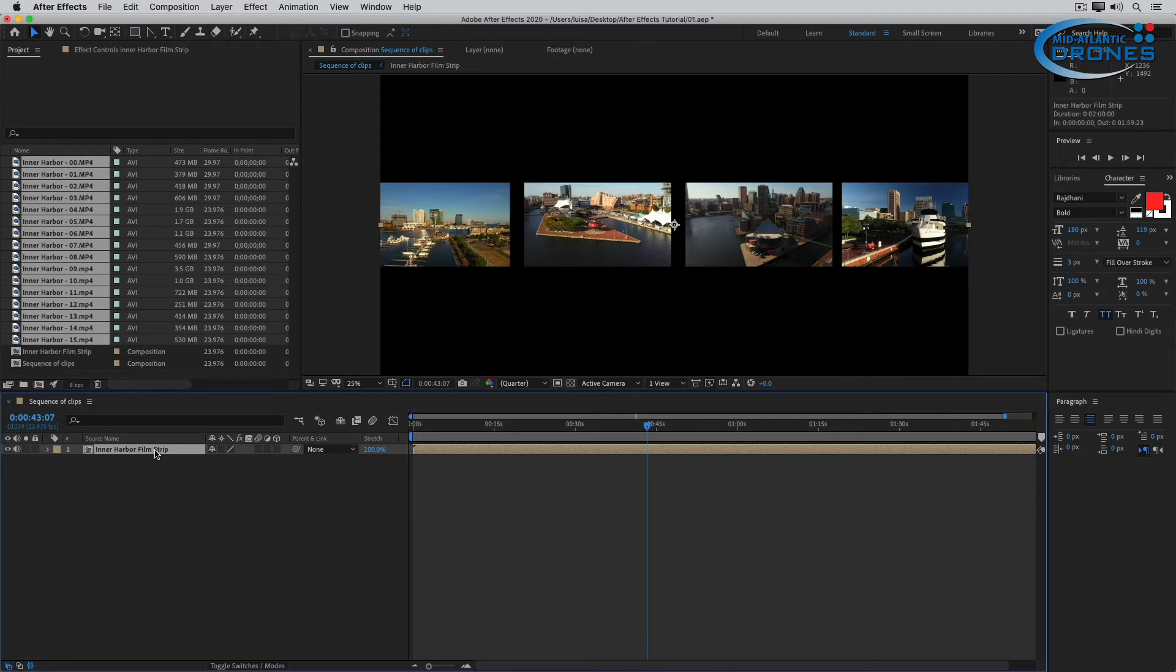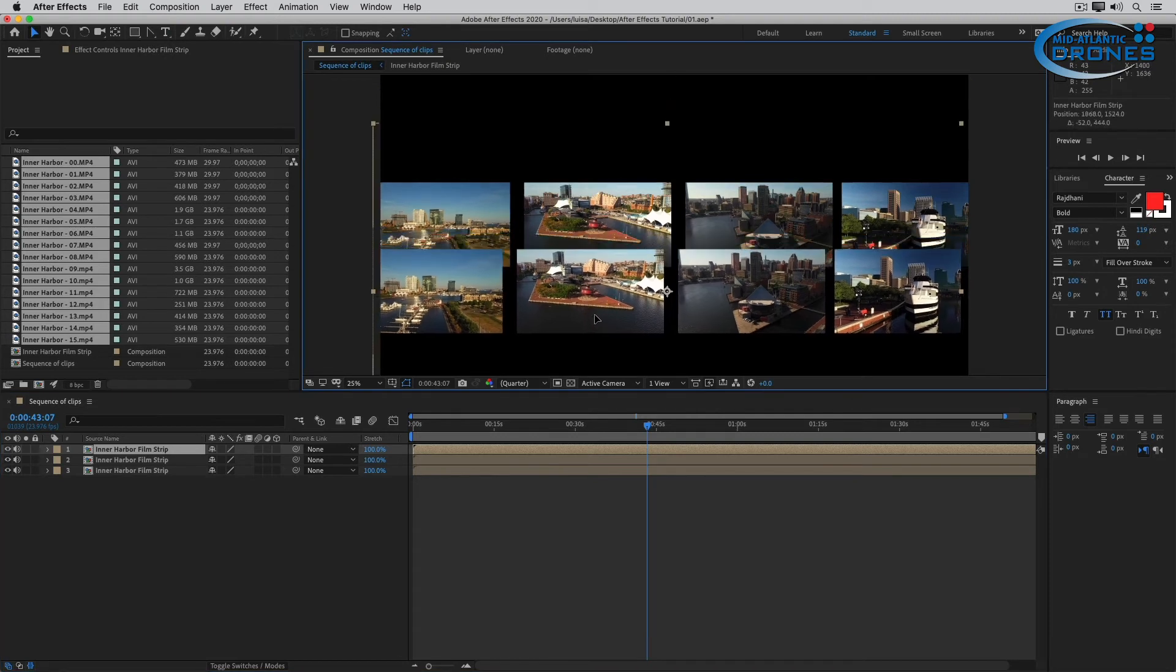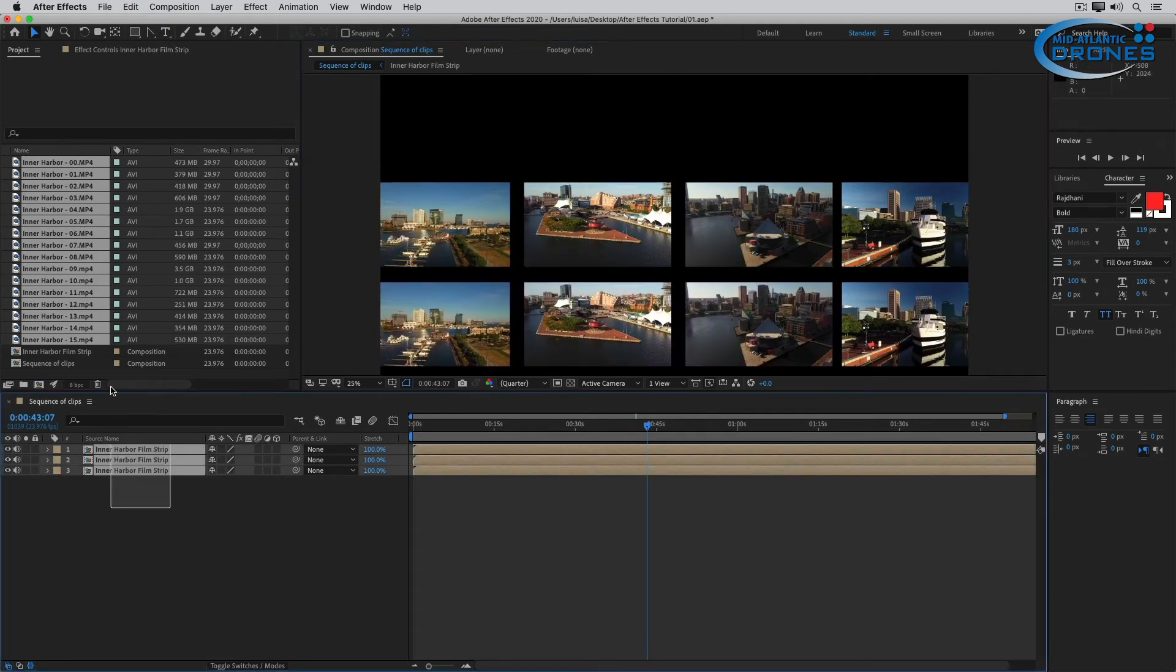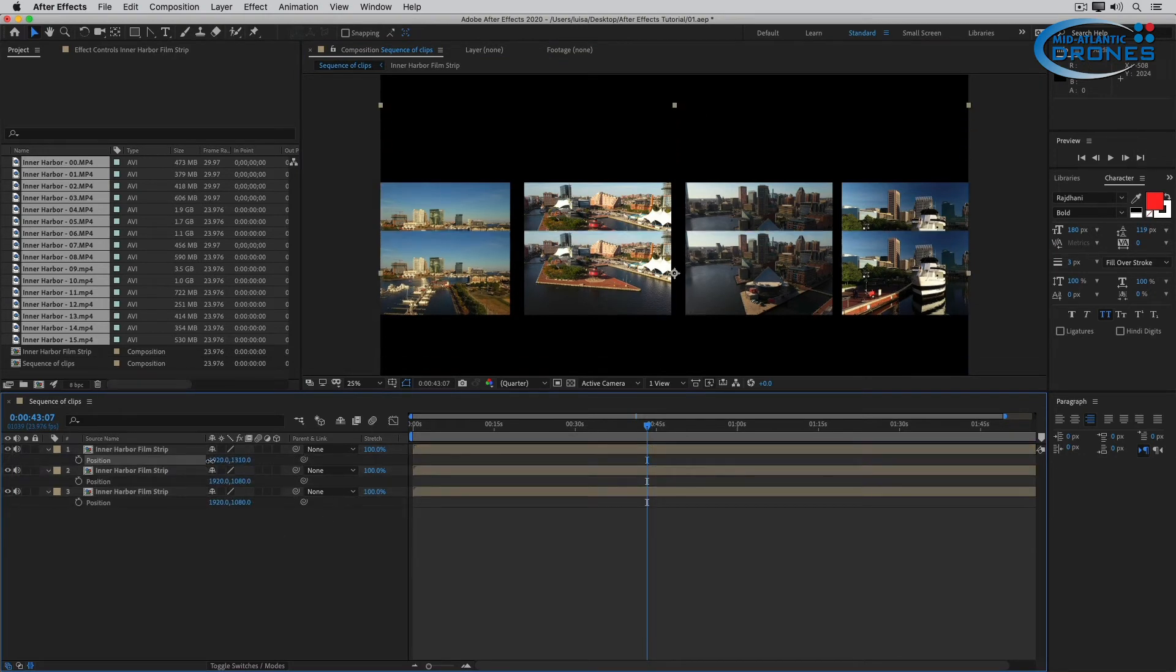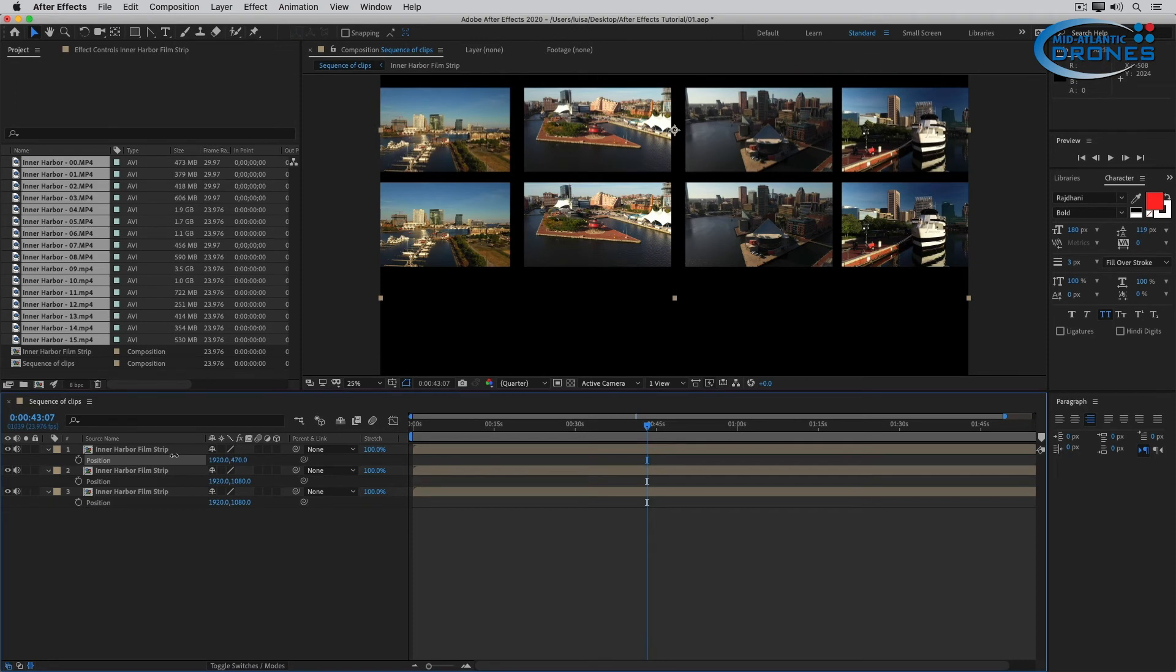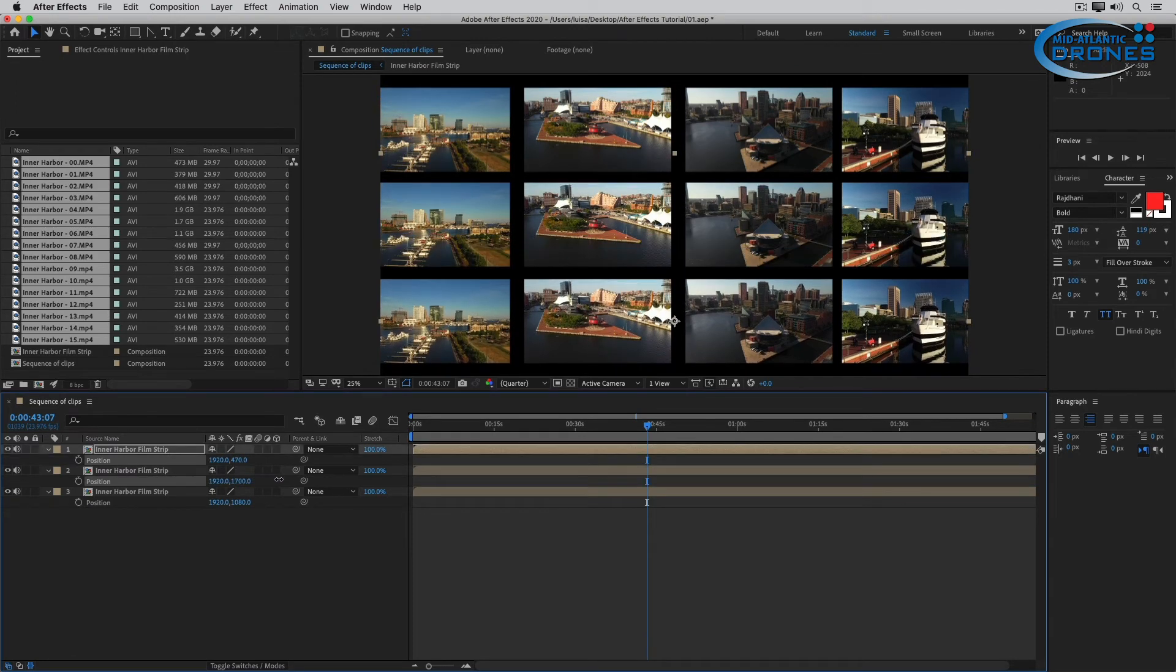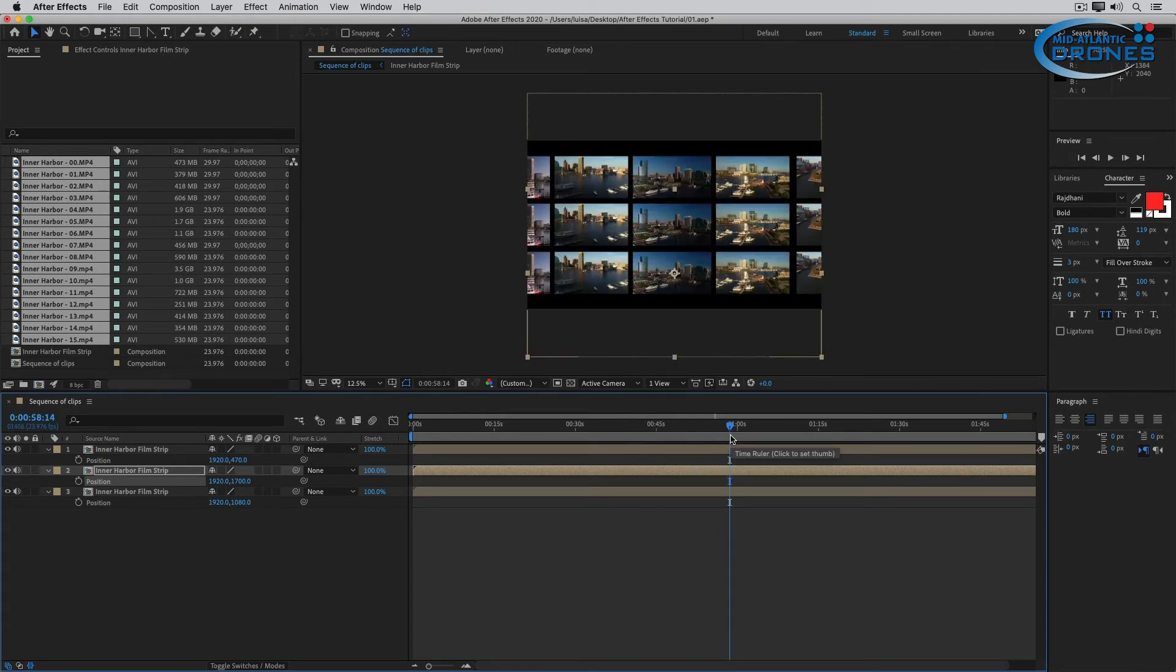I can duplicate it. And again, I'm pressing Command D. And now I can move one layer down, one layer up. Let me just put Position on these. So one layer. Let's say this layer up, this layer down. And now all of my clips are going at the same time. Let me zoom out a little bit so you can see it a little bit better. So that's pretty cool.